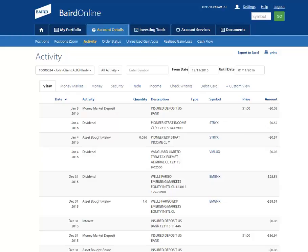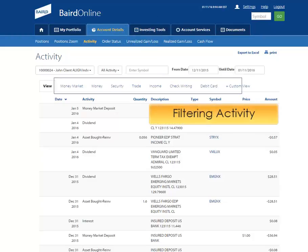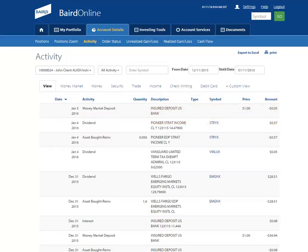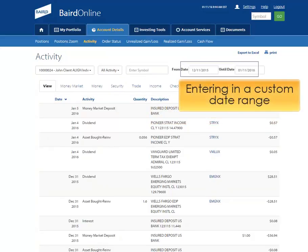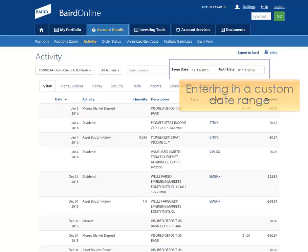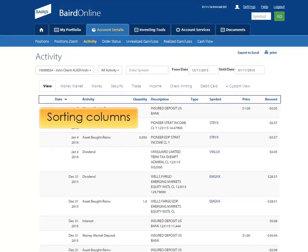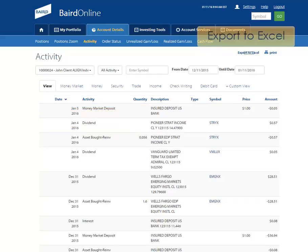On this activity page, let's talk about filtering your activity by activity type, entering in a custom date range, creating a custom view, sorting your columns, and exporting to Excel.